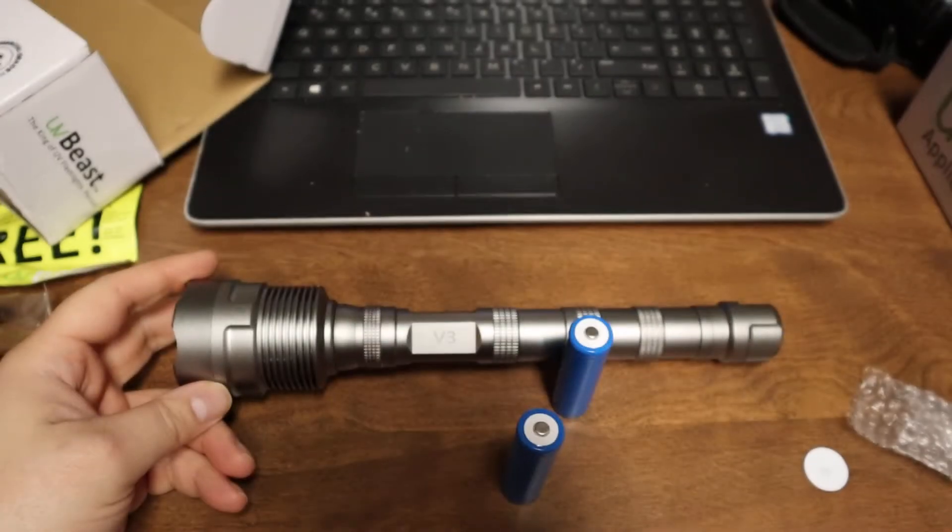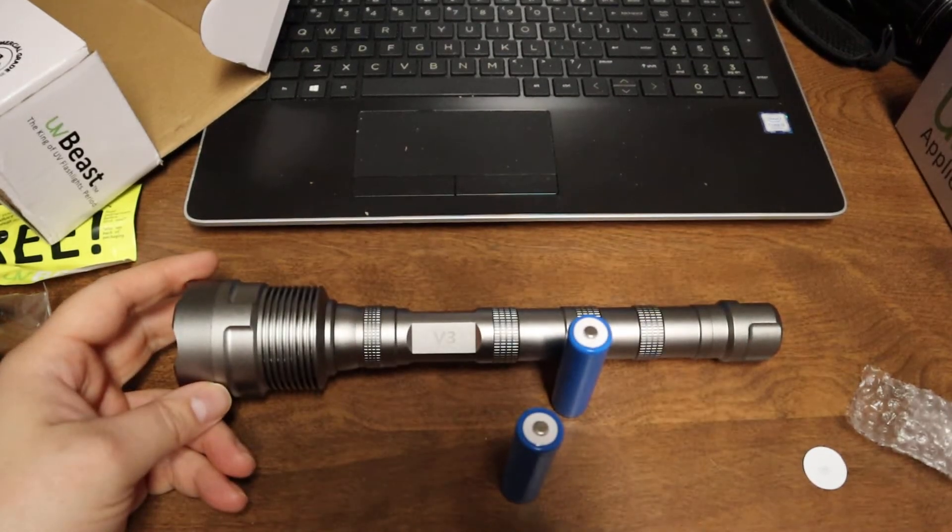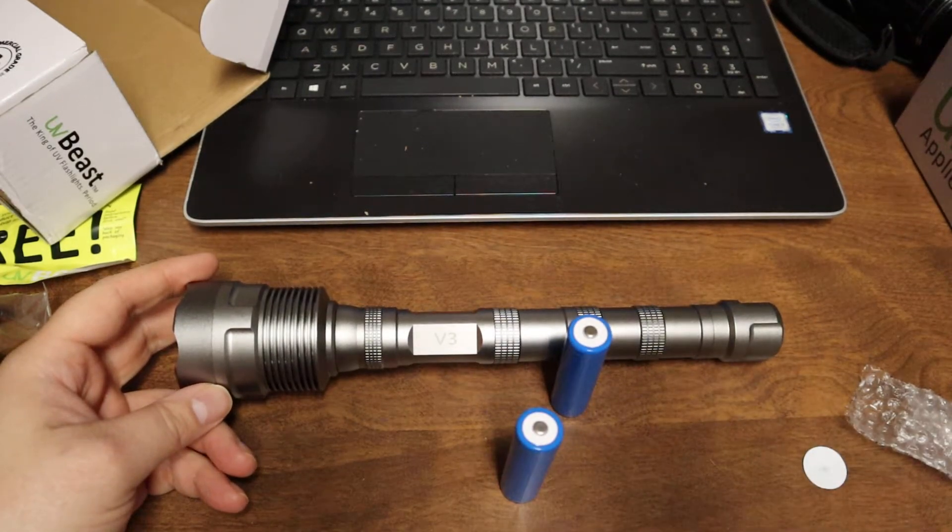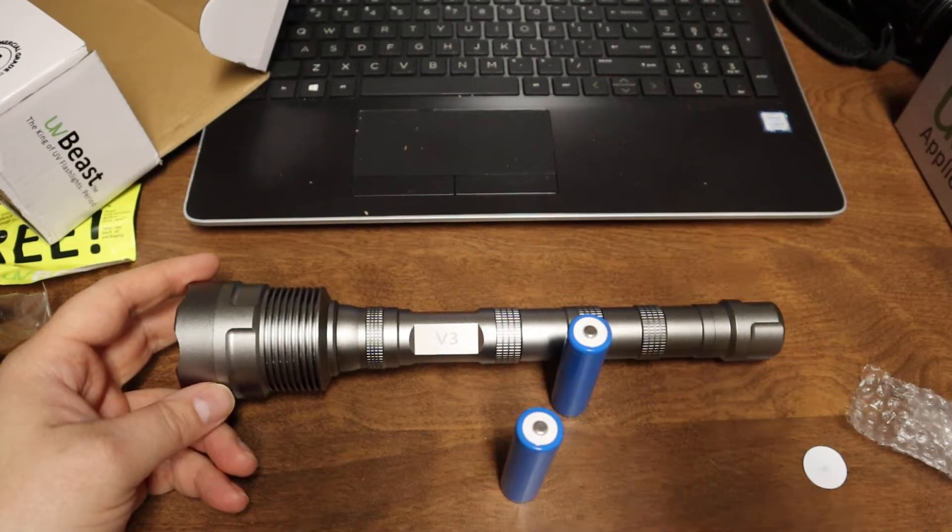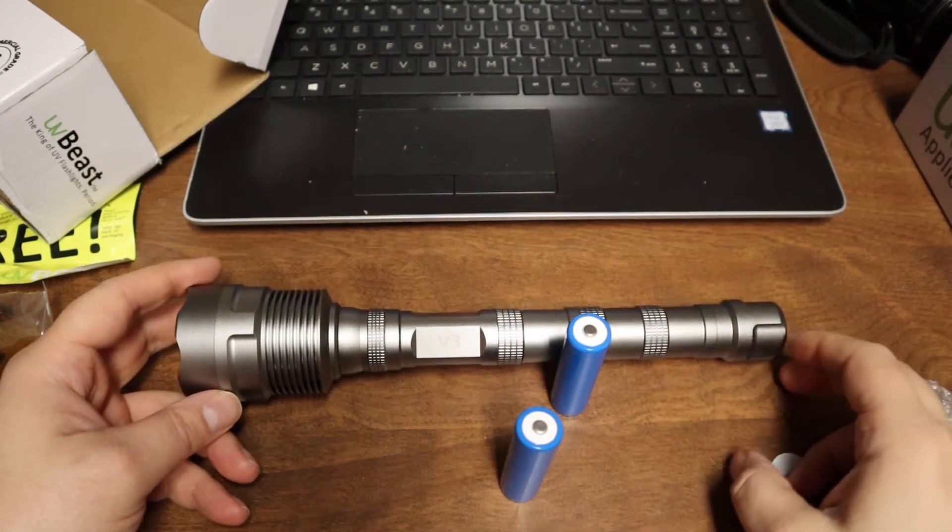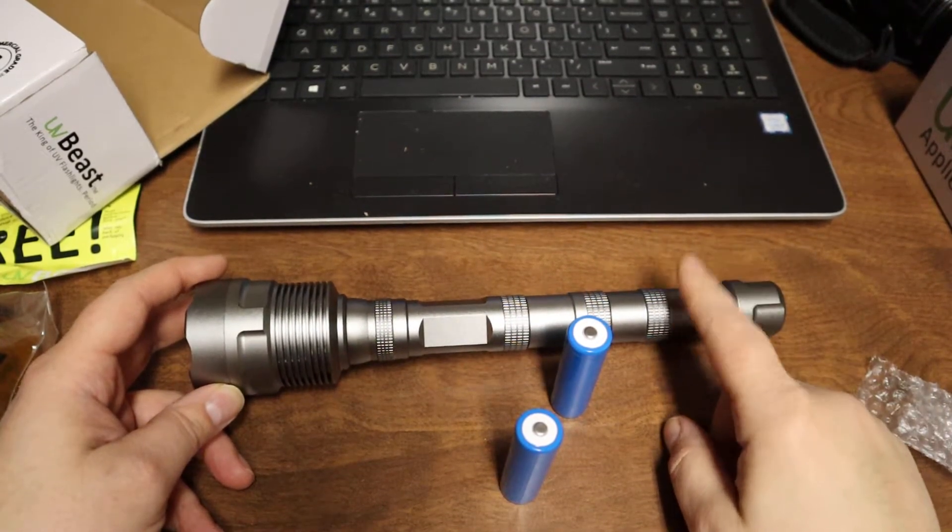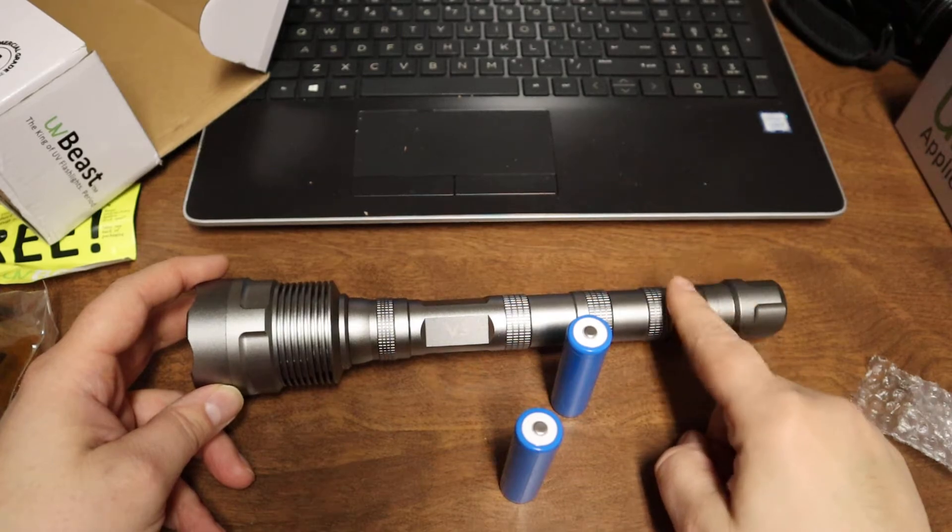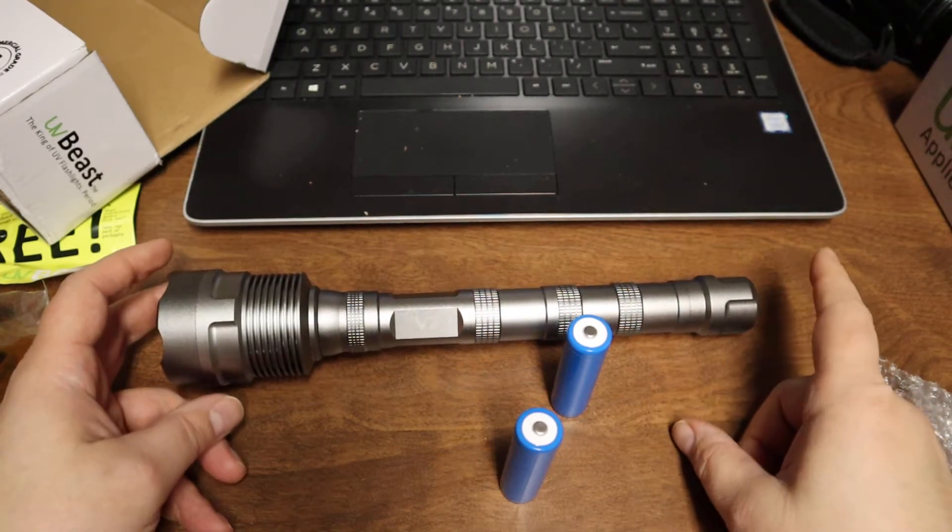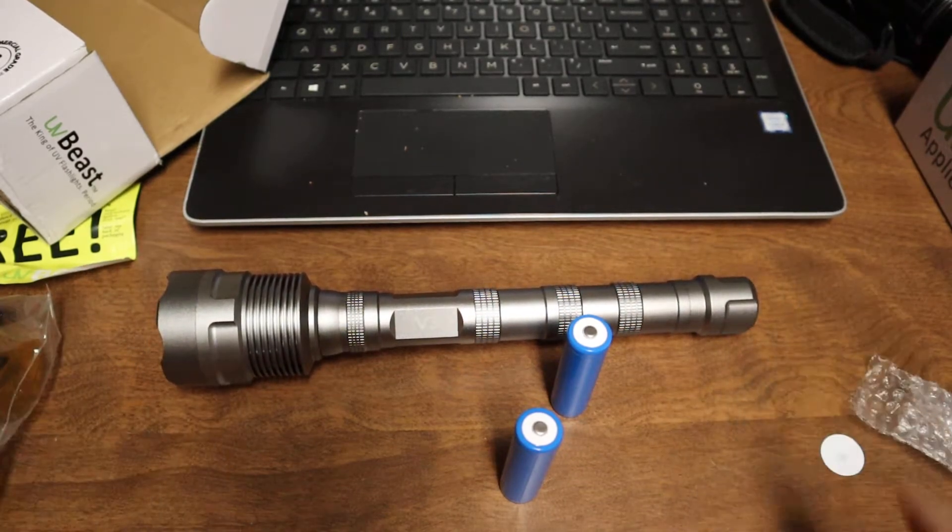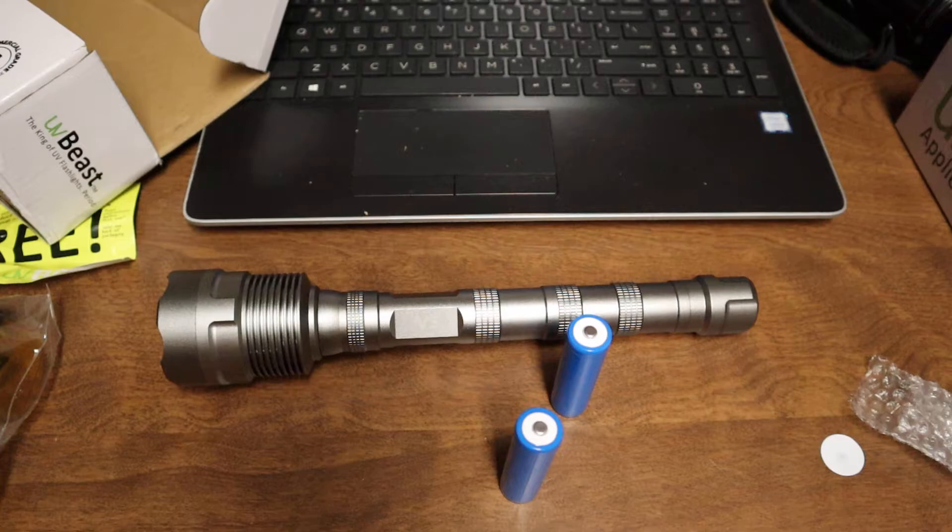Now this will accommodate the three 18650s. Then all you have to do is screw your tail cap back on. The other one looks similar to this but it's black, so that's what it looks like all put together with the two sections of the battery tube in it. It makes it quite long.